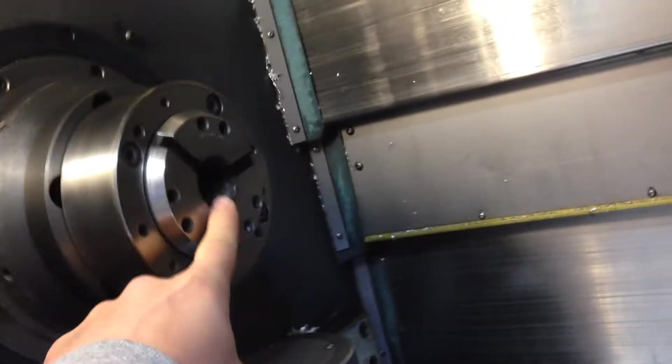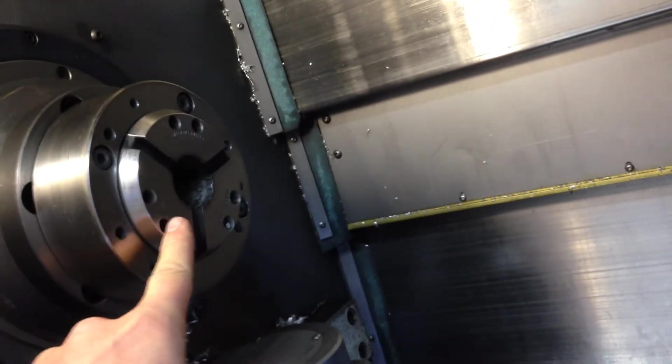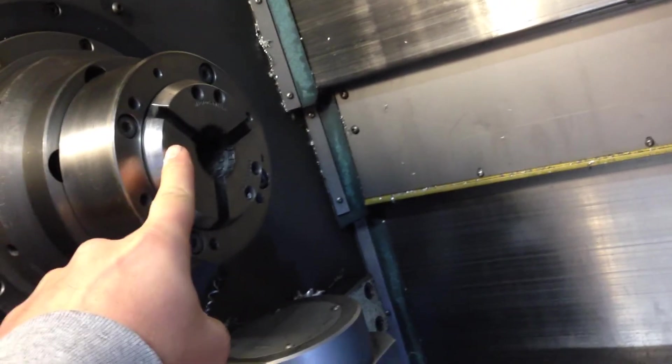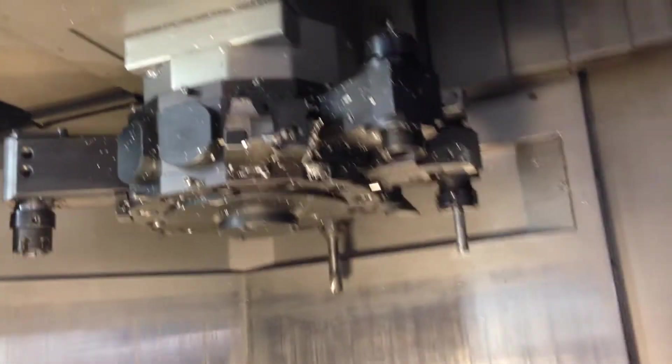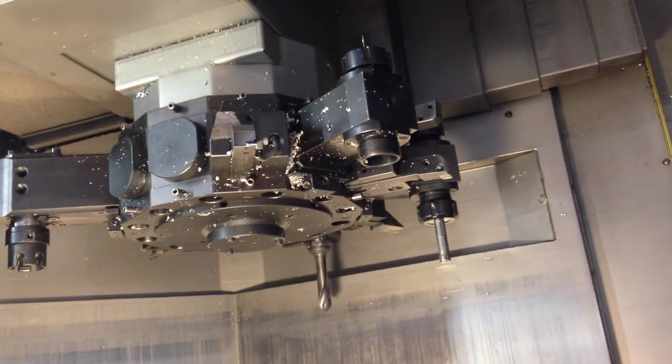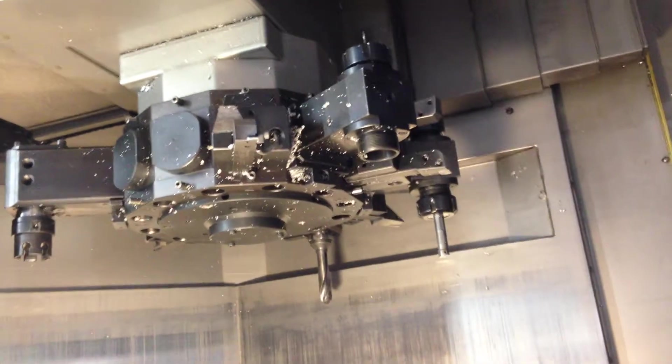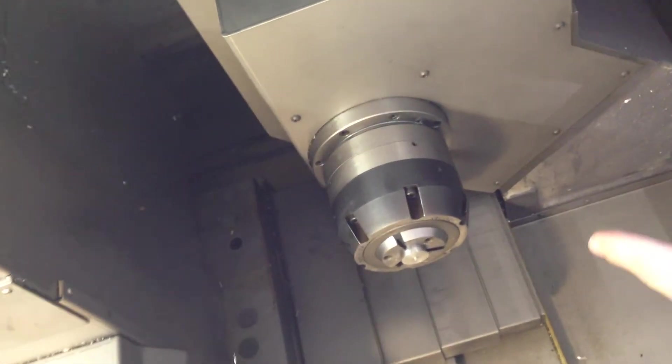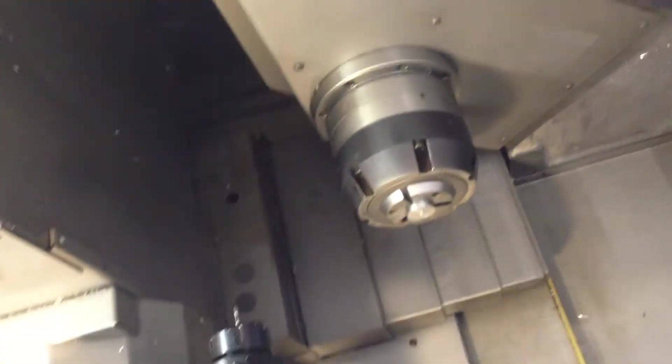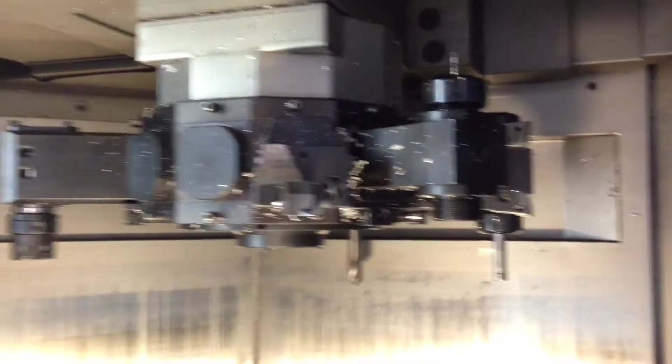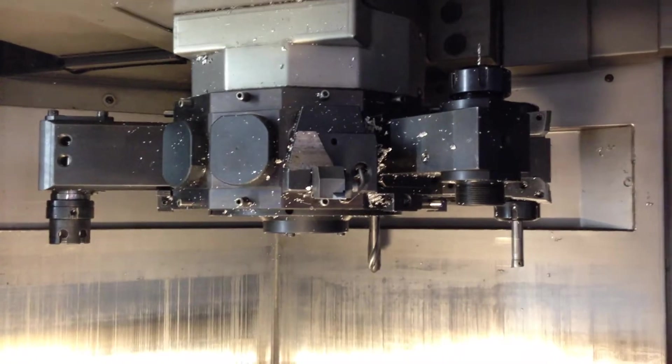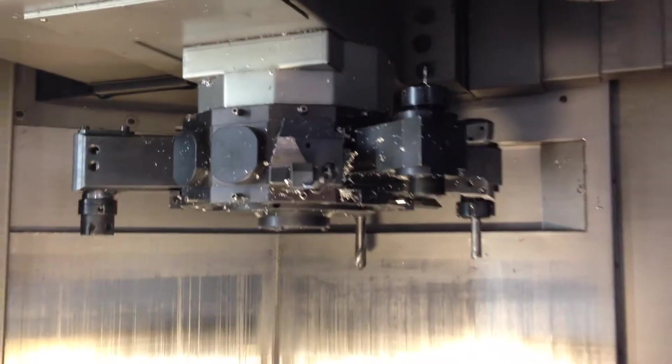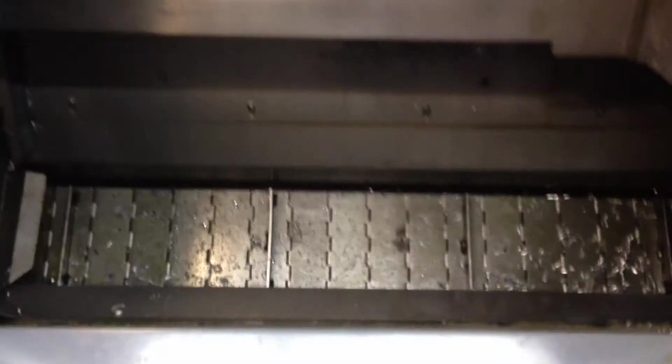It's got a microcentric collet chuck over here, which is quick change. It has a VDI style turret with live tool, radial and axial. It does front work, it does back work. Here's your sub spindle as well. It comes with seven live tools total, four radial, three axial, and it has the chip conveyor.